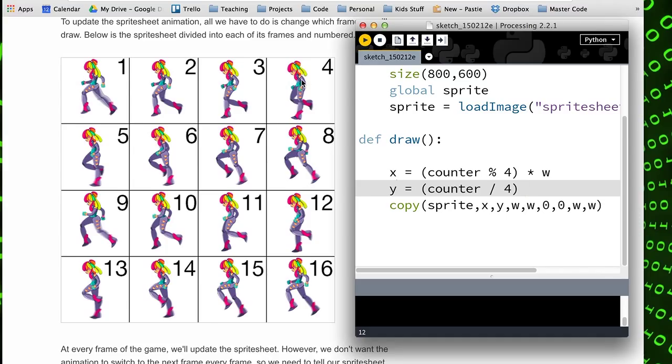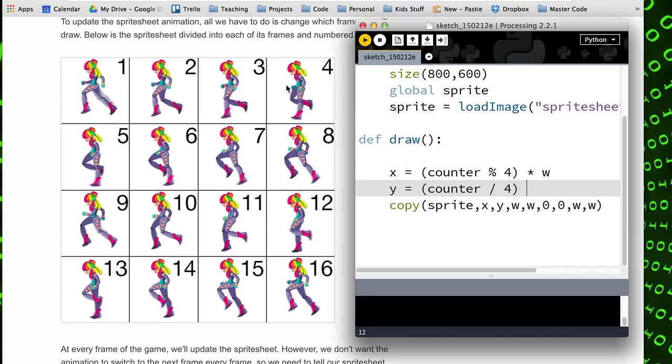So when counter is zero, one, two, and three, we divide that by integer four and end up with a number less than one in all four cases. We truncate that because it's integer division, so we end up with a zero. Only when we reach frame four—and my numbers are off by one here, I'm using number zero when we're looking at frame one—so when we're on frame four here.